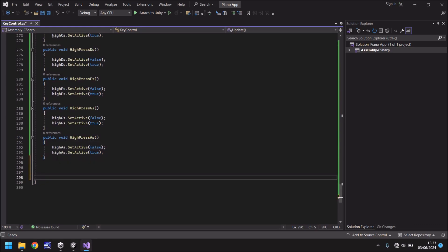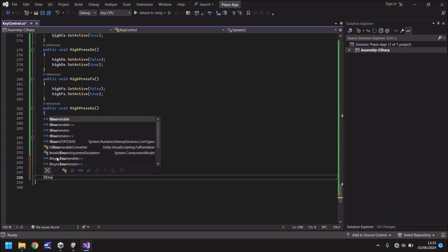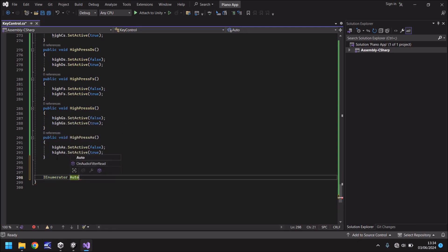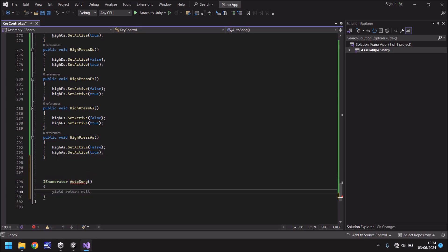Let's go down a couple of lines and we're going to put instead of void we're going to put IEnumerator and what that is is a way of declaring a coroutine. We'll call this auto song open close bracket open curly bracket and hit return.